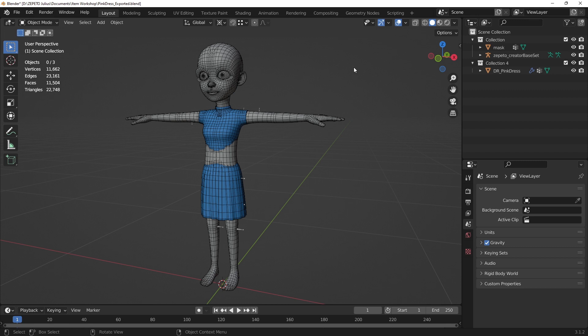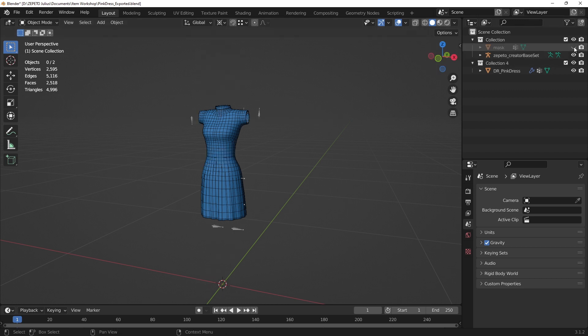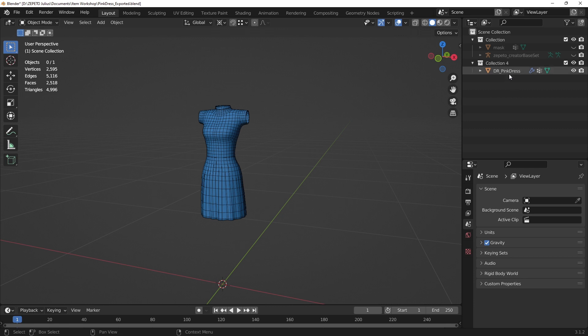If other mesh objects, including the 3D mask, are visible in the Viewport, they will contribute to the triangle count in the statistics overlay. The triangle count restrictions only apply to your item, so hide other models or isolate your item with the slash key while your item is selected to get an accurate triangle count.